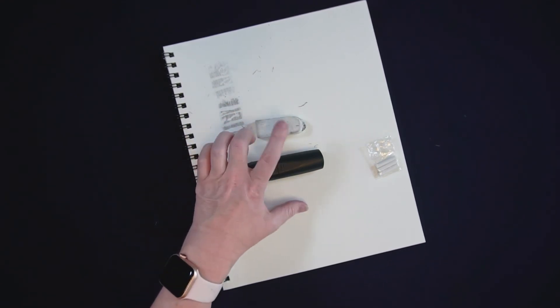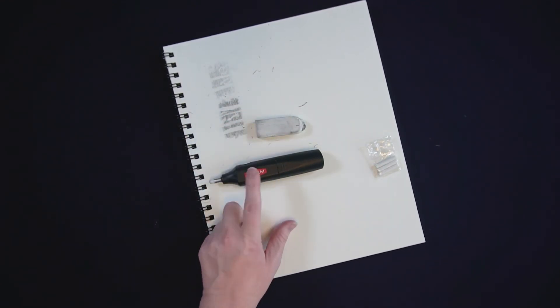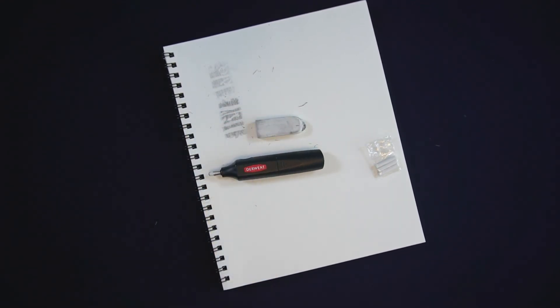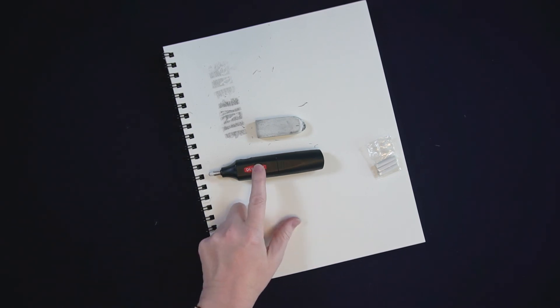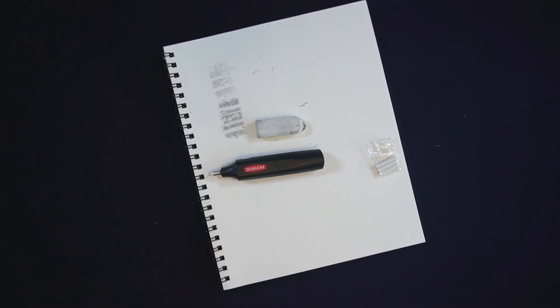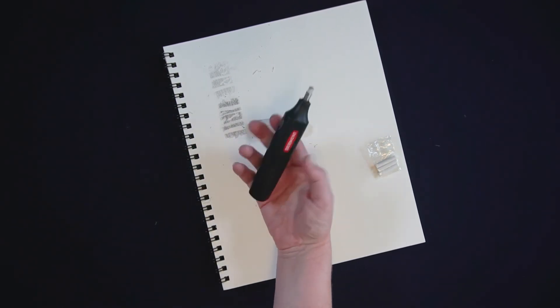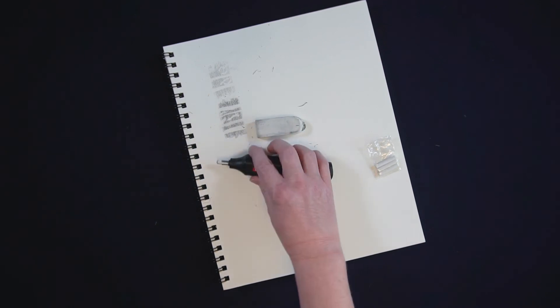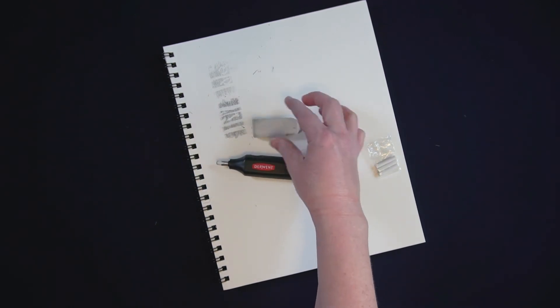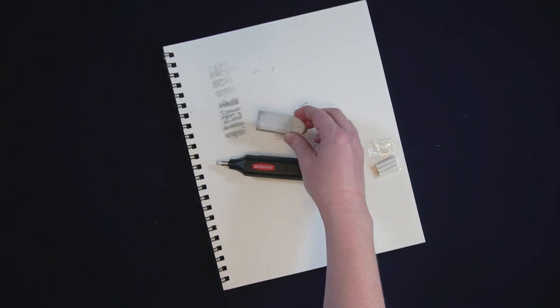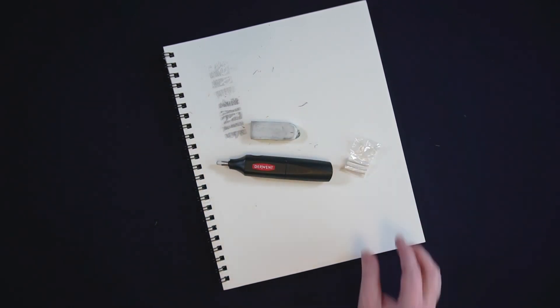So really this is more of my workhorse and this is just what I pull out on occasion when I need it for specific uses. I also don't travel with it because it's quite bulky, so I just travel with this sort of an eraser.